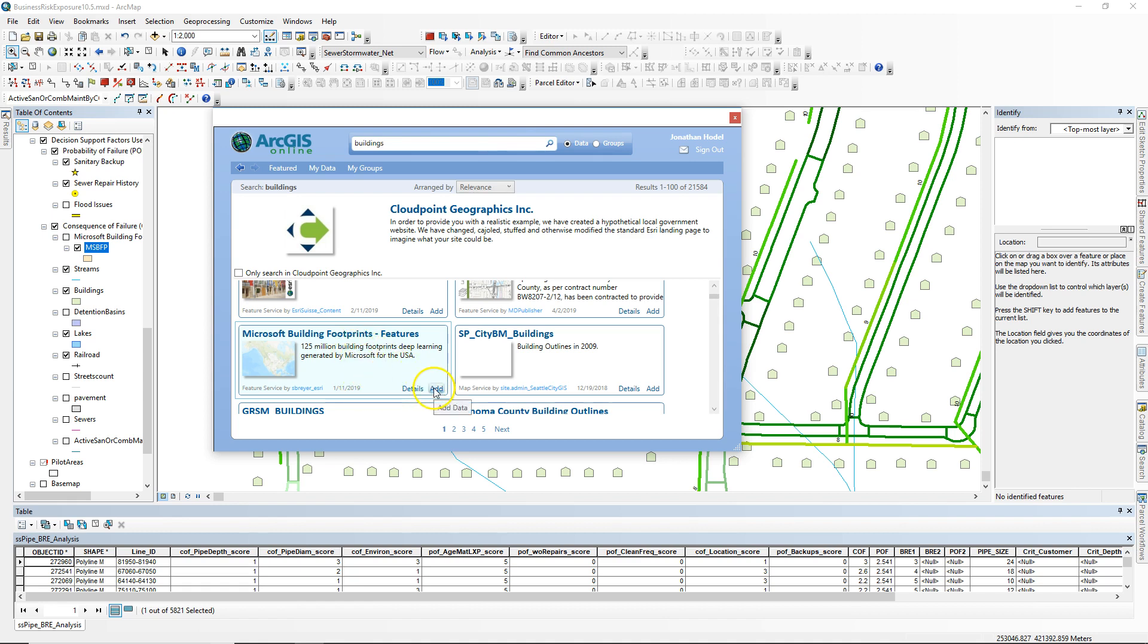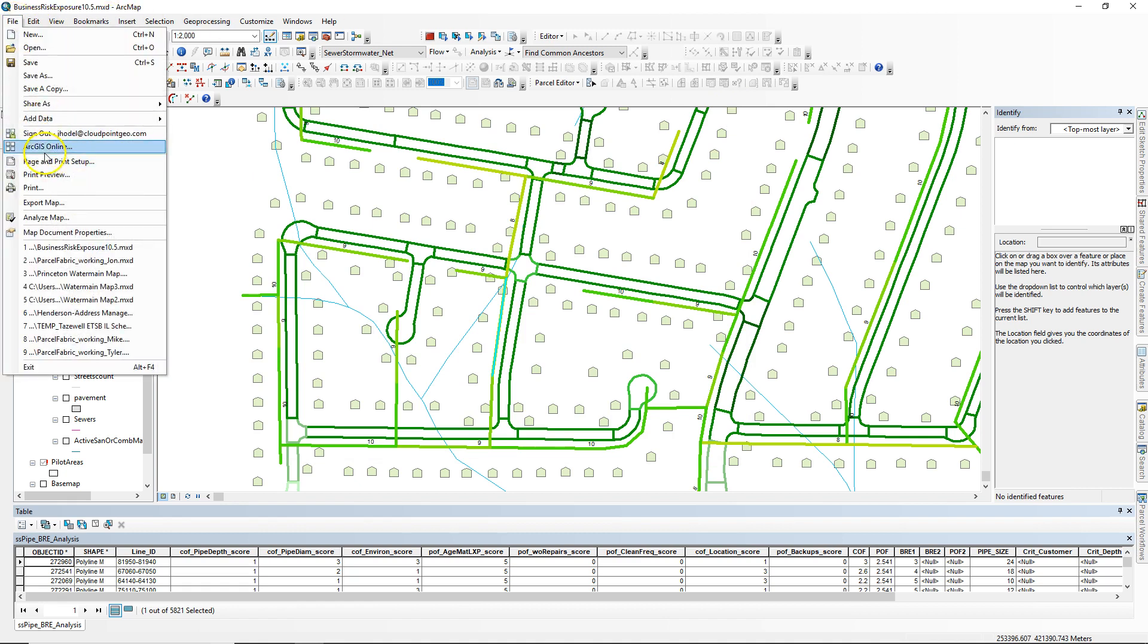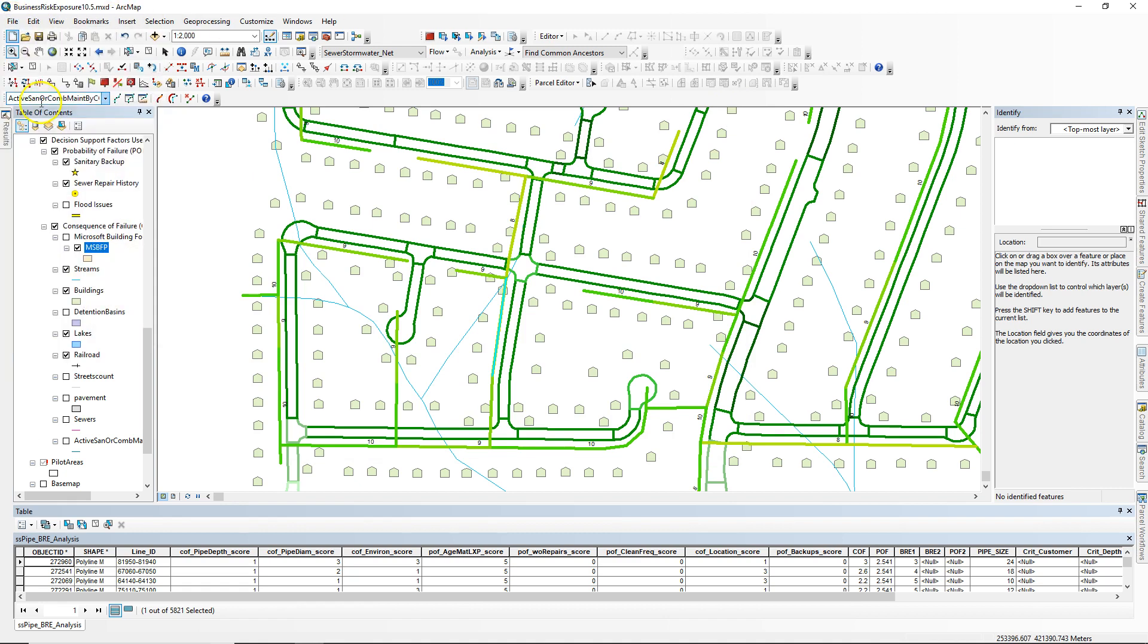I clicked add and brought those into my map. Of course, you have to be signed into ArcGIS Online to do that, which you can do under File and then Sign In.